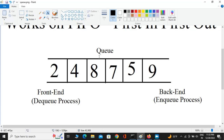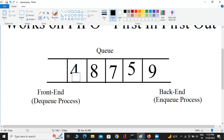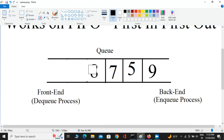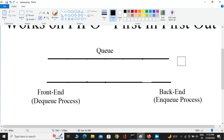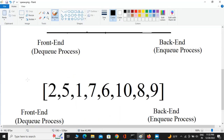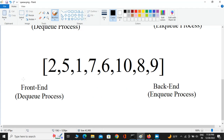Now if we want to remove an element from the queue — 2 was added first, so 2 is going to come out first. Now 4 will be in the first position. If I dequeue again, 4 is gone and 8 is first. Dequeue again — 8 is gone and 7 is first. Remove 7 and 5 is first, remove 5 and 9 is first, then the queue is empty.